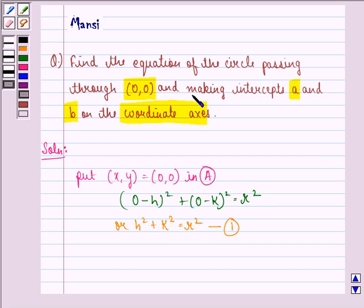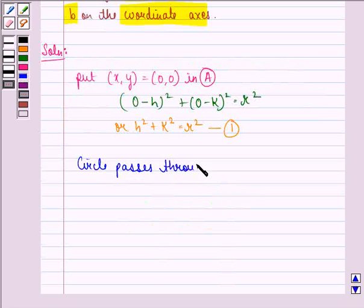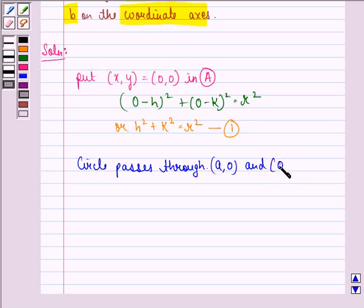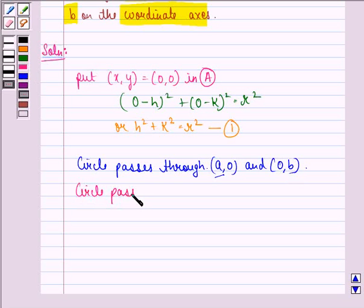Now, it is also given to us in the question that the circle is passing through A and B on the coordinate axis. That means the circle passes through the point (A, 0) and (0, B), because in the x-axis it would meet the coordinate axis at (A, 0) and in the y-axis at (0, B). So we can say that the circle passes through (A, 0).